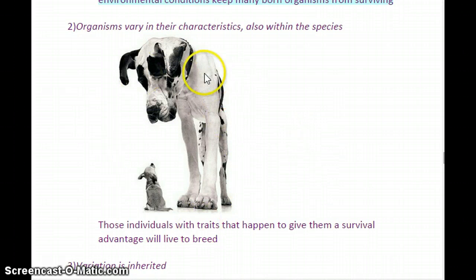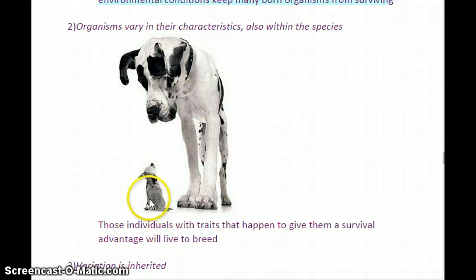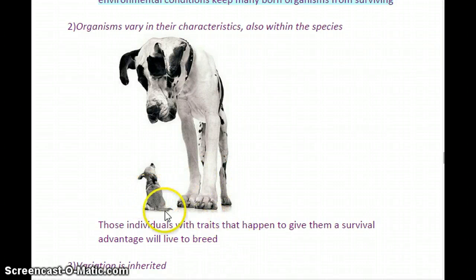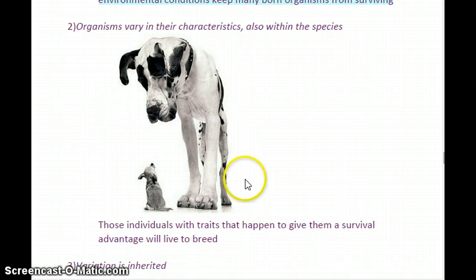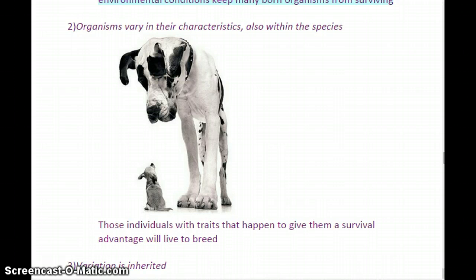Here's a great example: a Great Dane and a Chihuahua. Both of them are the same species — Canis domesticus, the same species of domestic dog — but they look nothing alike. There is so much variation in genes among dogs, within that one species, that we have different breeds. Dog breeds are created by selective breeding, but they're technically the same species with a lot of variety within it. Individuals with traits that happen to give them a survival advantage will live to breed and pass on those traits.